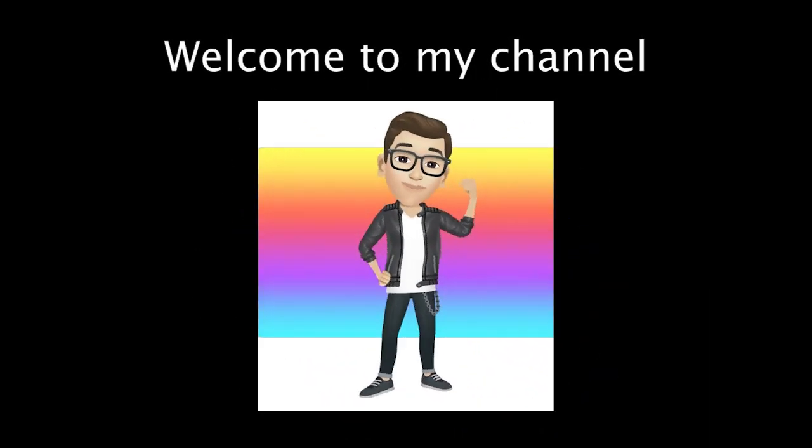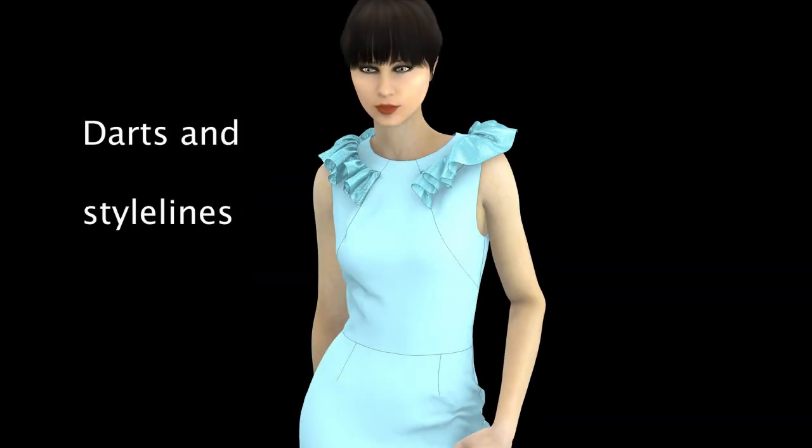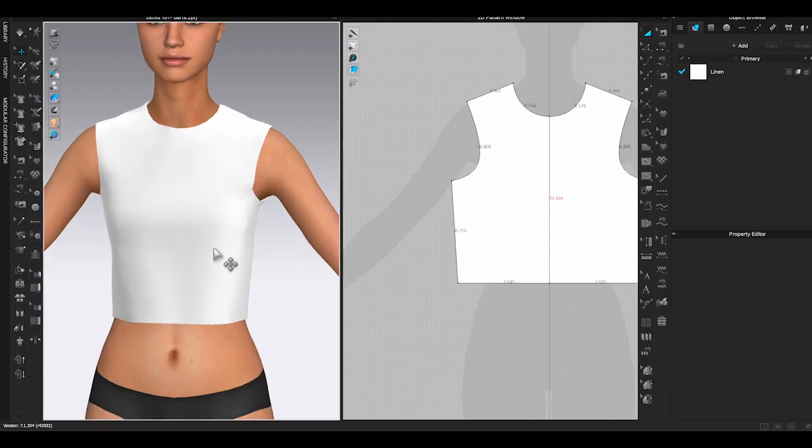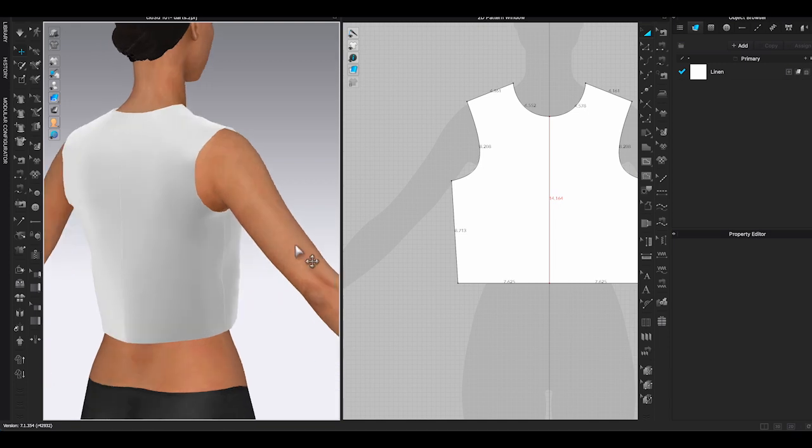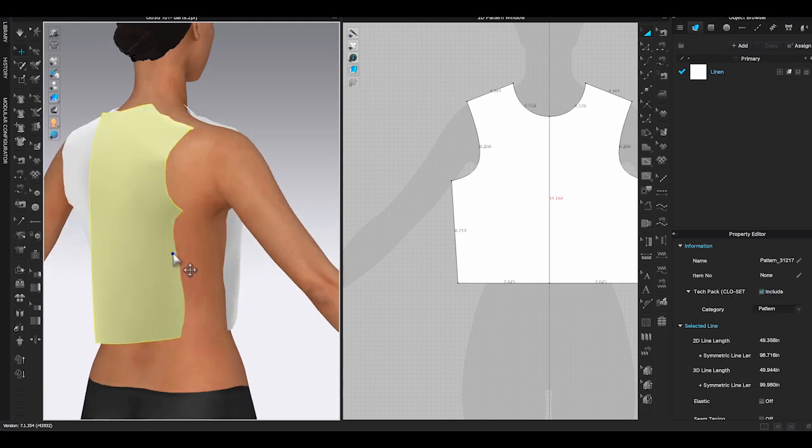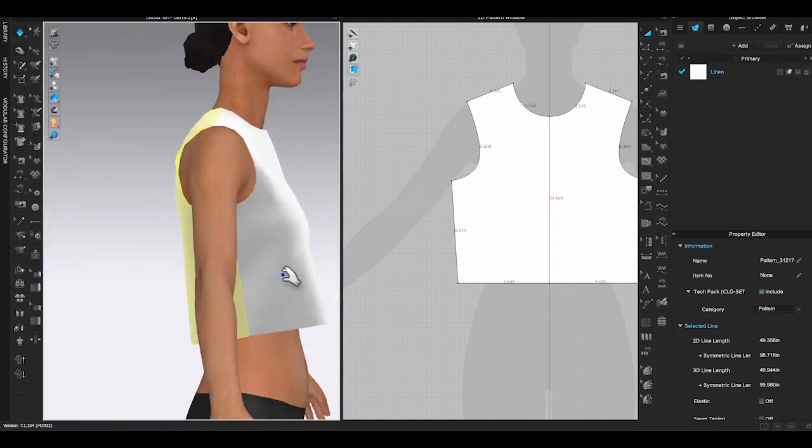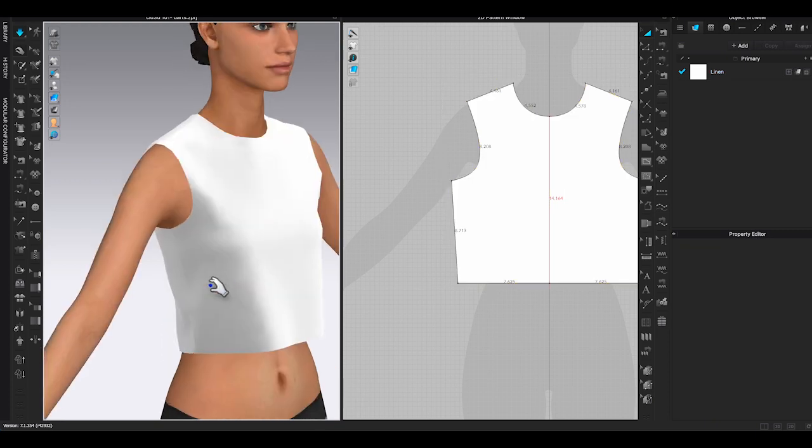Hello, welcome to my channel. In this video, I am going to show you how to add darts and create style lines on your design. Adding darts is the easiest way to create a shape and fit of a garment, especially when you are working with a non-stretch woven fabric for a fitted style.